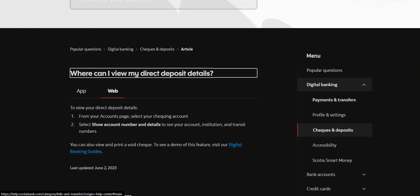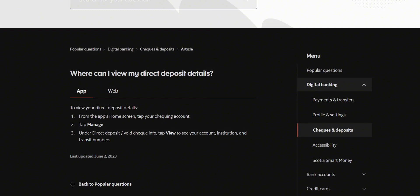If you're on the website, head over to your accounts page and select your checking account. Then click on 'Show account number and details' to see your account, institution, and transit numbers.